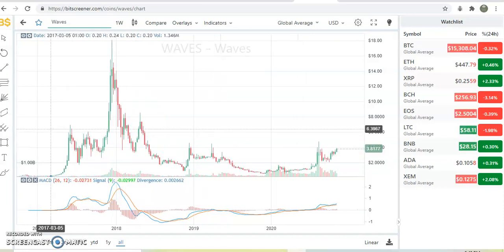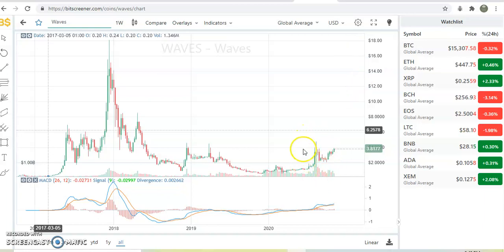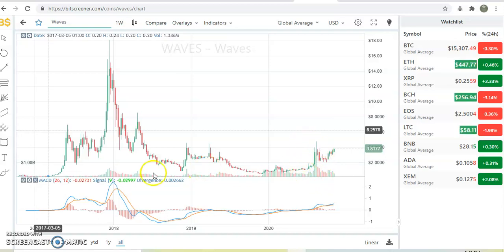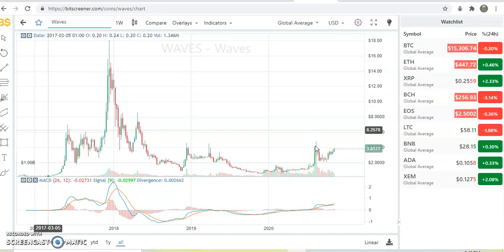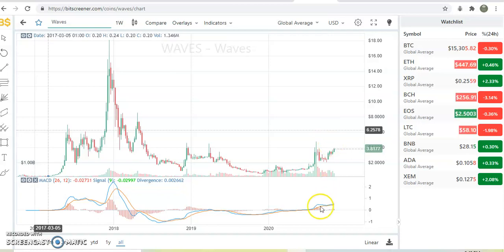Right now, the most important thing we can see is a huge increase in terms of volumes — there is a huge point of control. If you compare this volume with the previous ones, you can easily understand how WAVES seems to be in strong hands, meaning some institutions or strong hands are now buying WAVES in a very strong way.